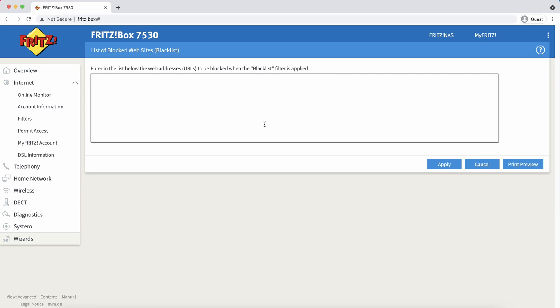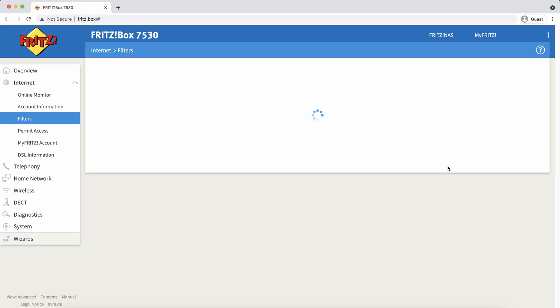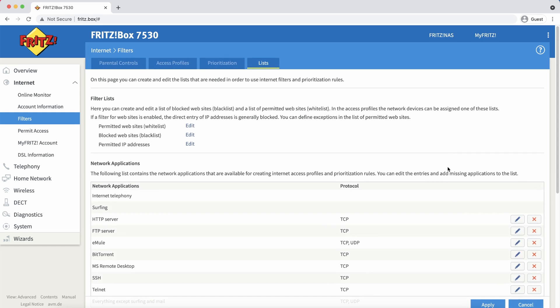Here we can now enter all the website addresses that we wish to block. For this demonstration I'm going to block TikTok.com. I will confirm my changes by pressing apply and one more time apply once we are on the main screen.